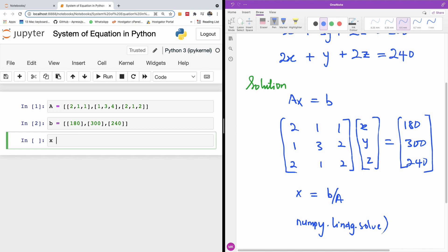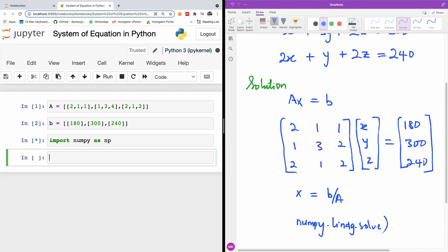So X now is going to give us - let's use linalg to solve. Before I can use linalg, I'm going to import NumPy. NumPy is a module for handling arithmetic operations in Python. Import NumPy as np. I'm going to run this as well.